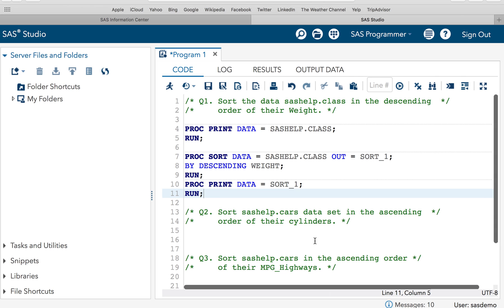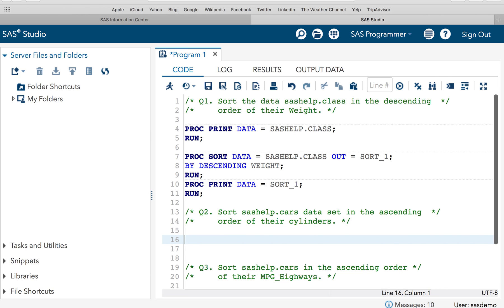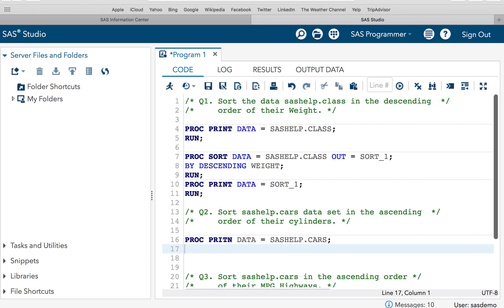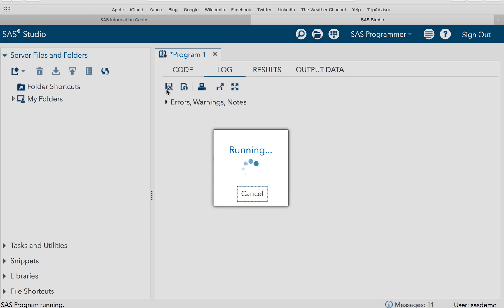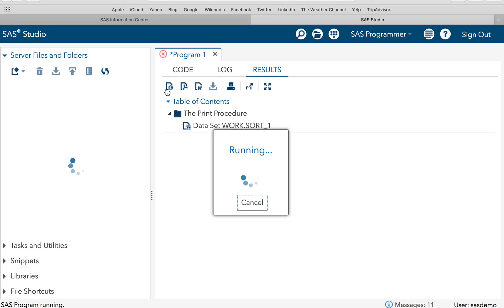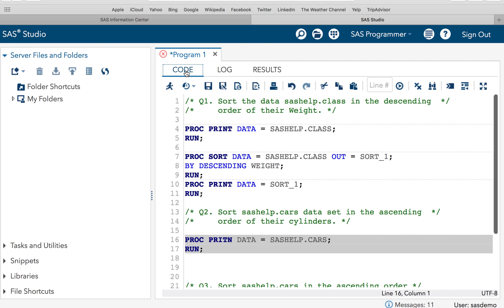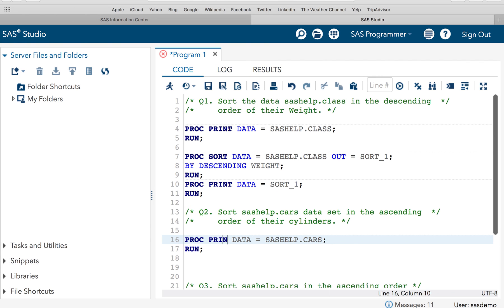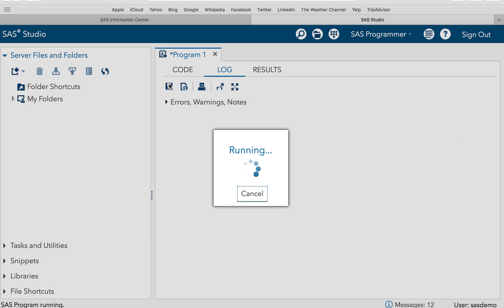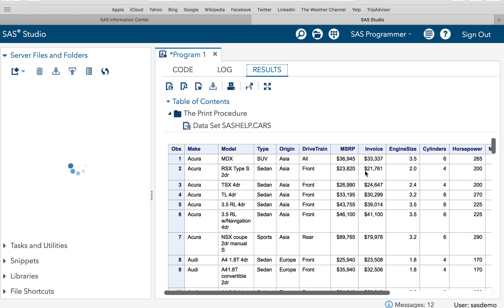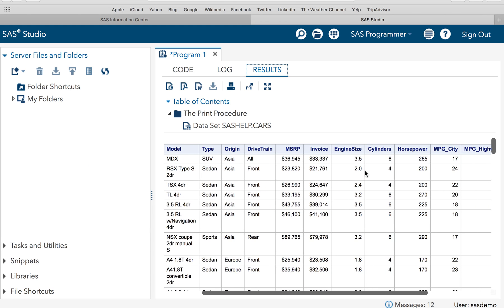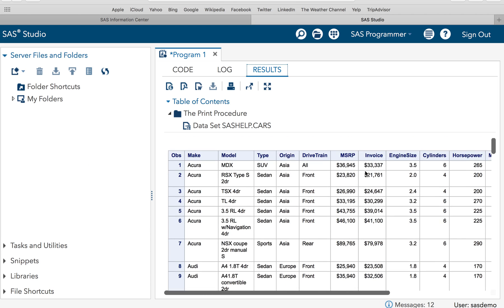Let's go to the next question. Sort sashelp.cars dataset in the ascending order of the cylinders. So let's print the dataset first and see how it is. PROC PRINT DATA=sashelp.cars RUN. So this will print my dataset and let's have a look at it. So this is what my dataset is.